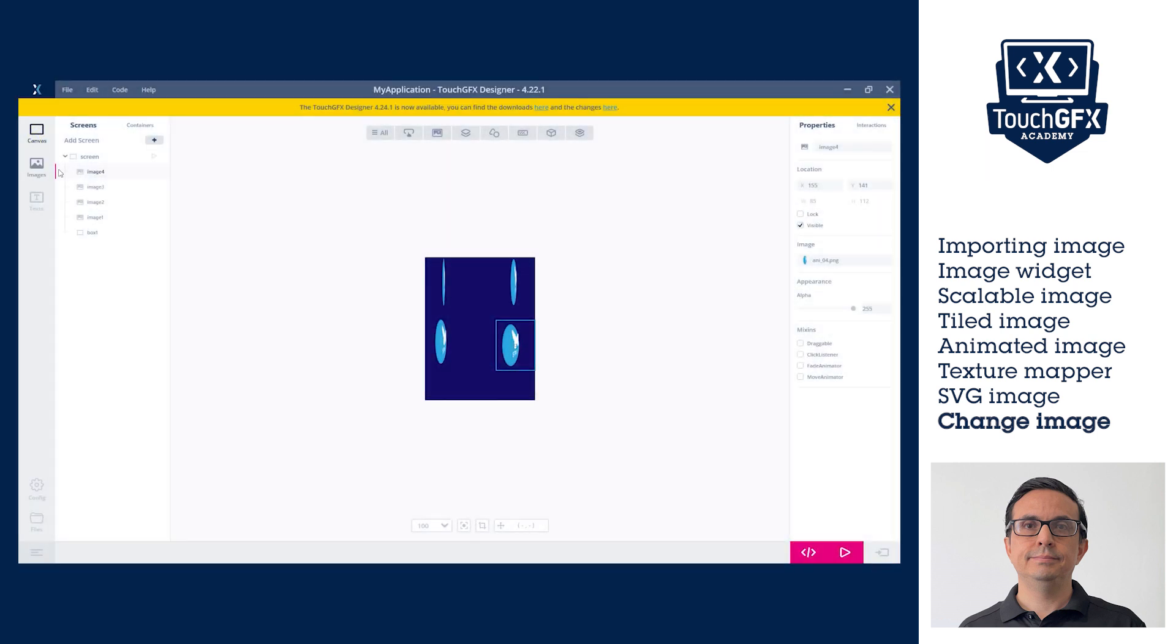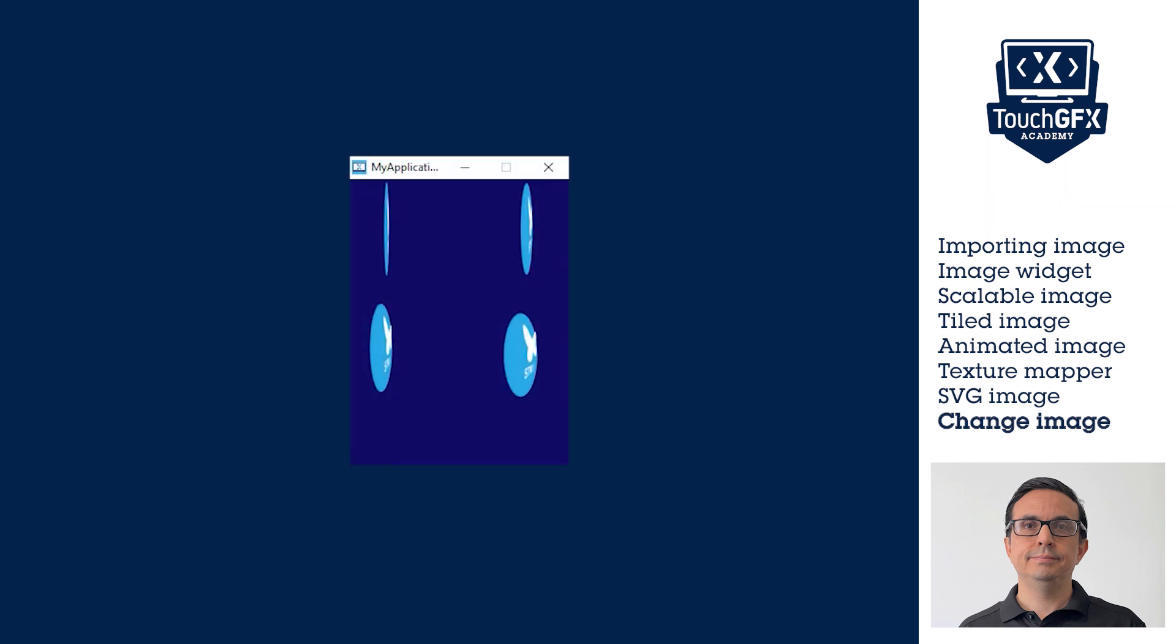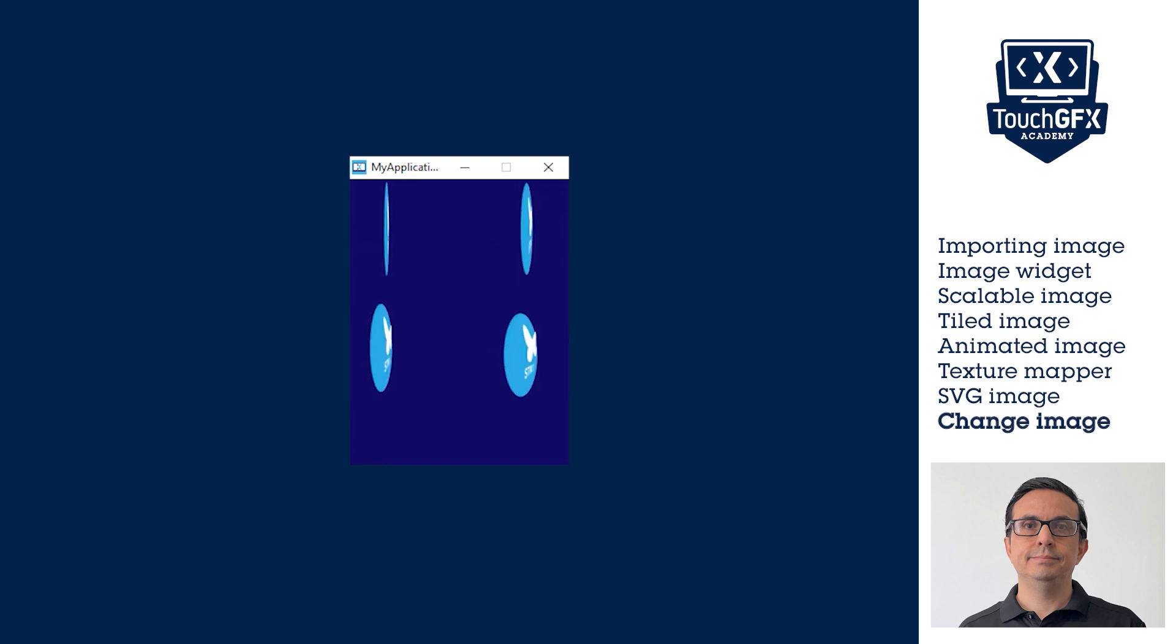Now let's run the example. In this section, we have seen how easy it is to change the images at runtime. The only two requirements are to have images in the project and the images to be of the same resolution.